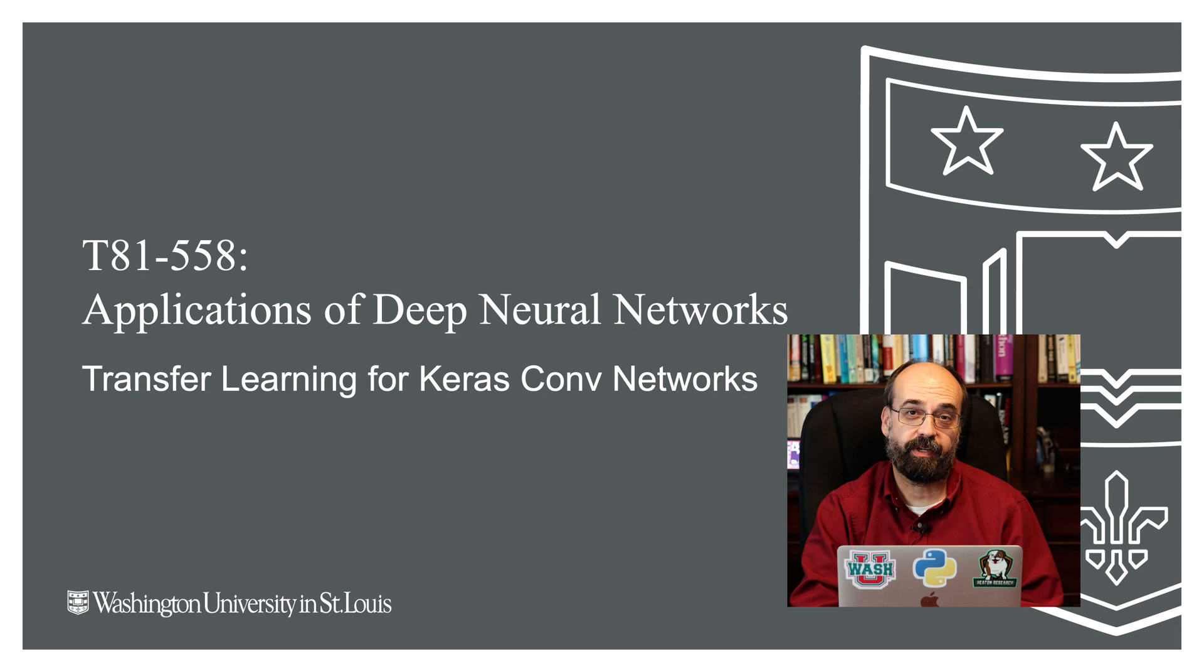Hi, this is Jeff Heaton. Welcome to Applications of Deep Neural Networks with Washington University. In this video we're going to take a look at how to use state-of-the-art neural networks.